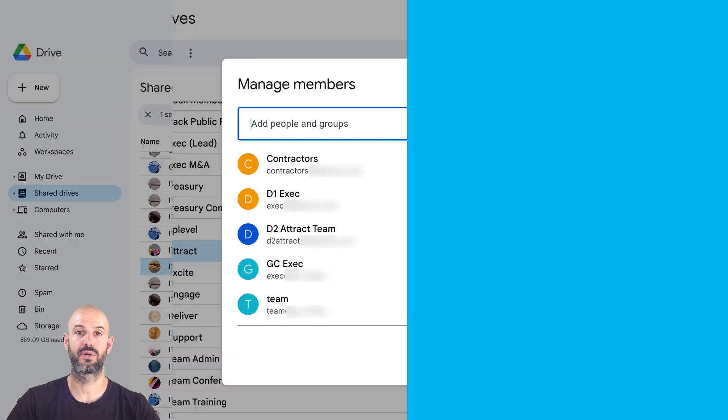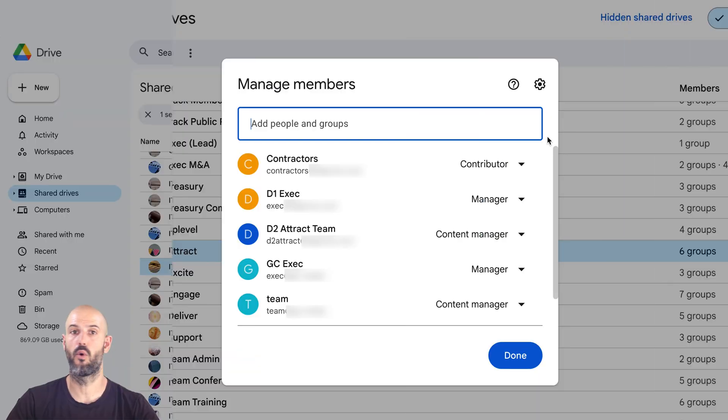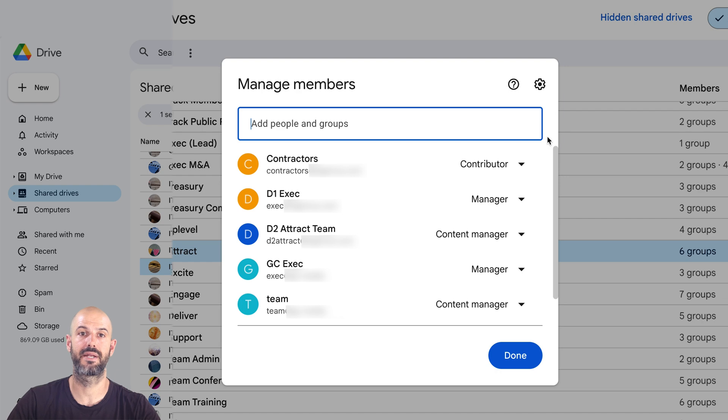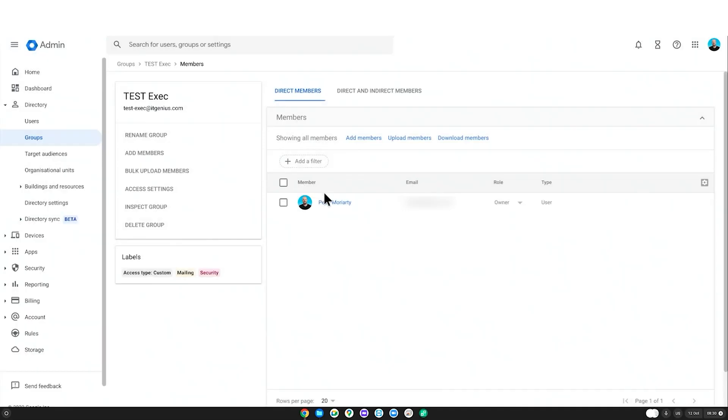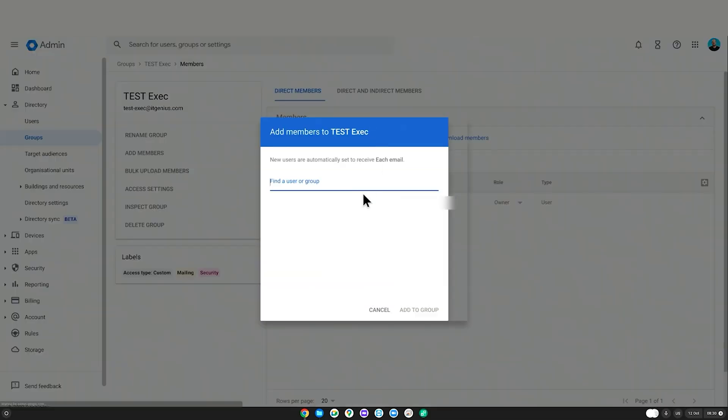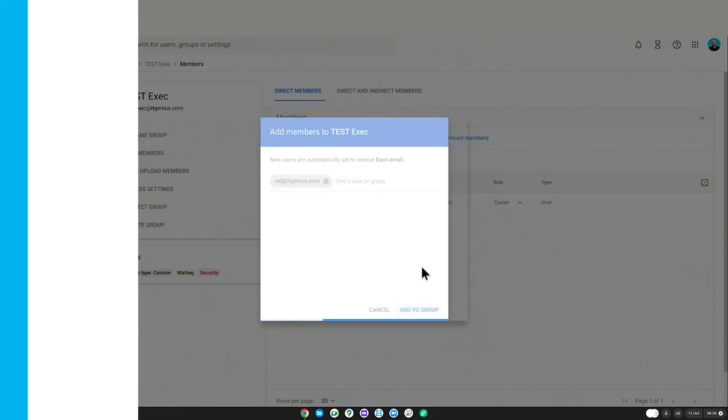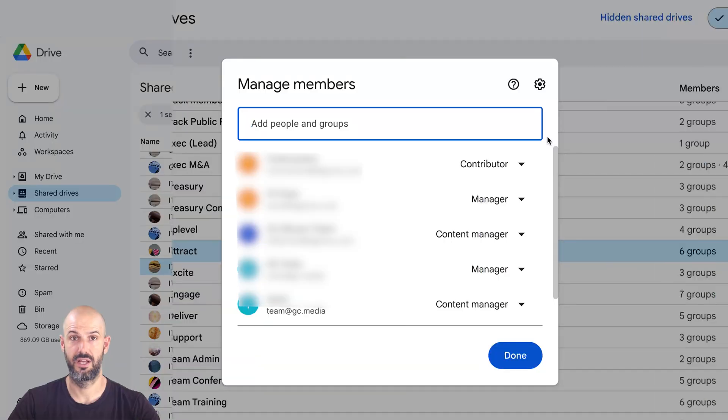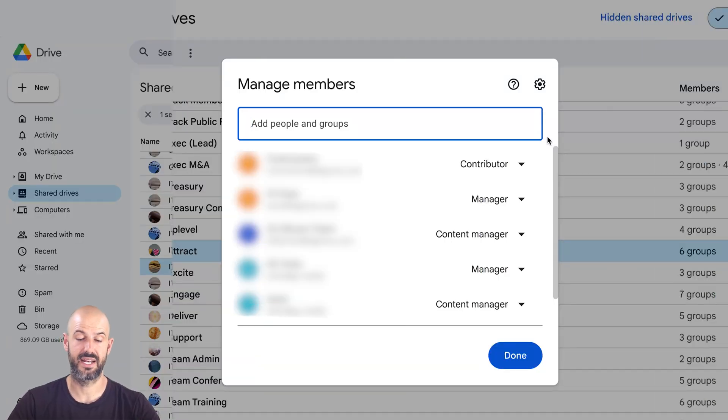It means that when I'm onboarding a staff member, I don't have to worry about adding somebody individually to all the right shared drives that their department needs access to. I just add them once to the admin panel, I add them to the right group. And hey, presto, they get access to everything that that group has been shared. So I can see everything that I need to see.